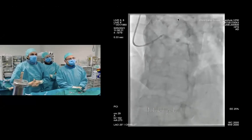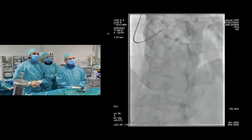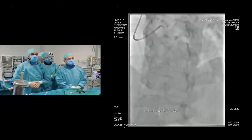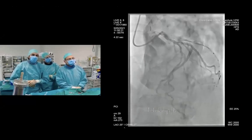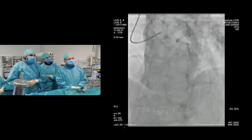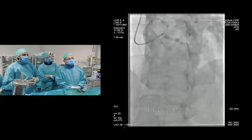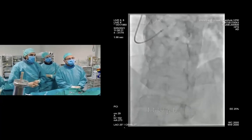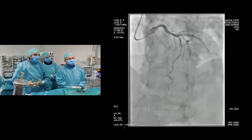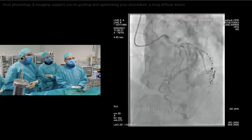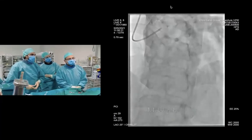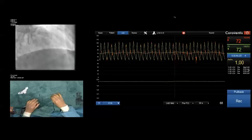There are three diagonal branches, and these diagonal branches are small. We have quantified the myocardial mass with CT, and these are small territories. So I think that the strategy that we have defined together with Emanuele is to proceed accordingly.